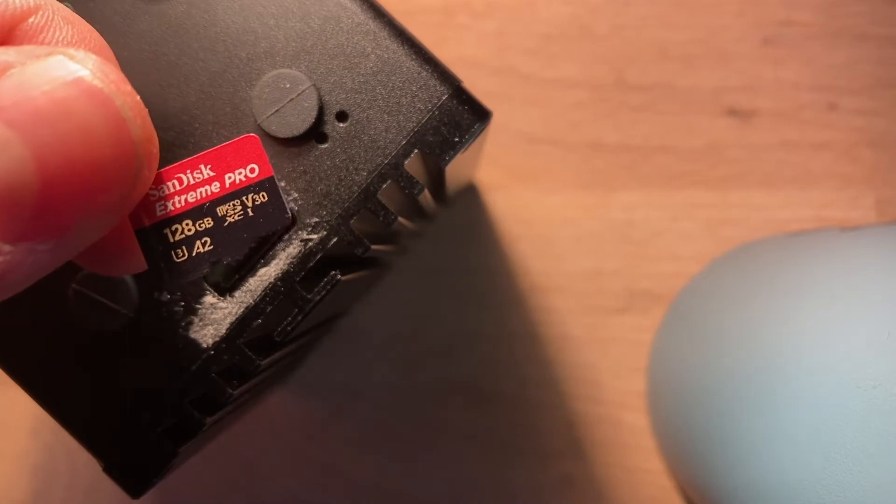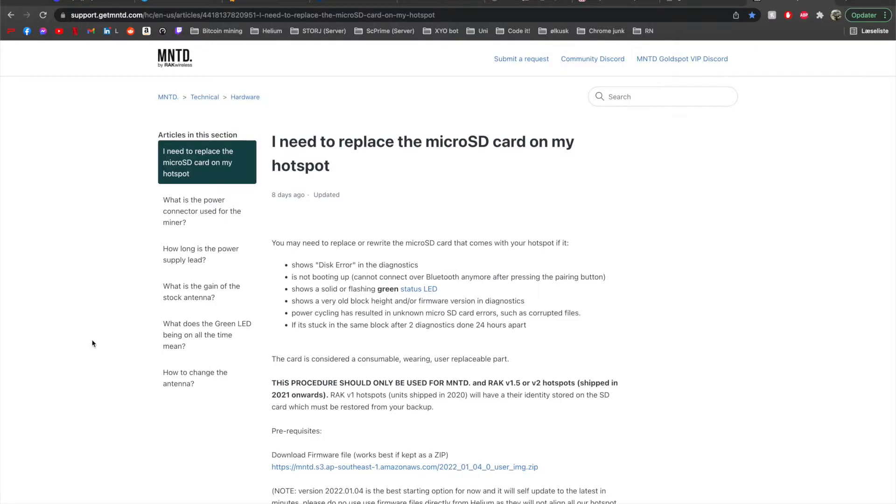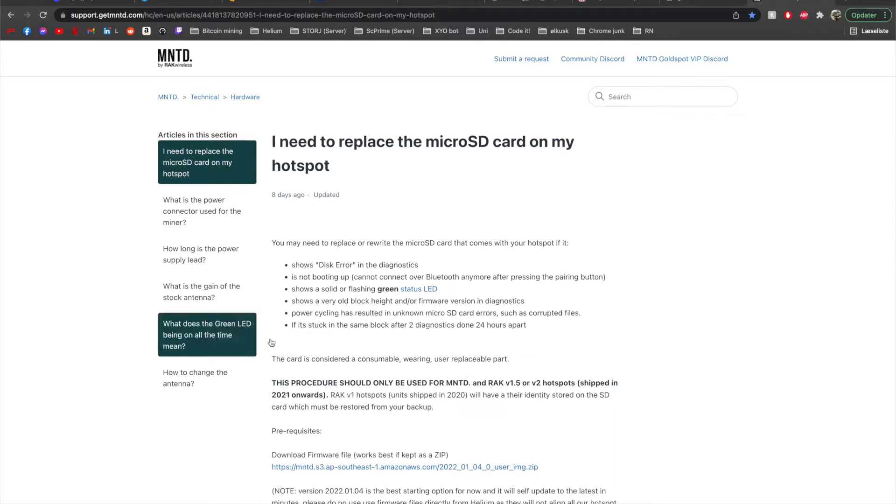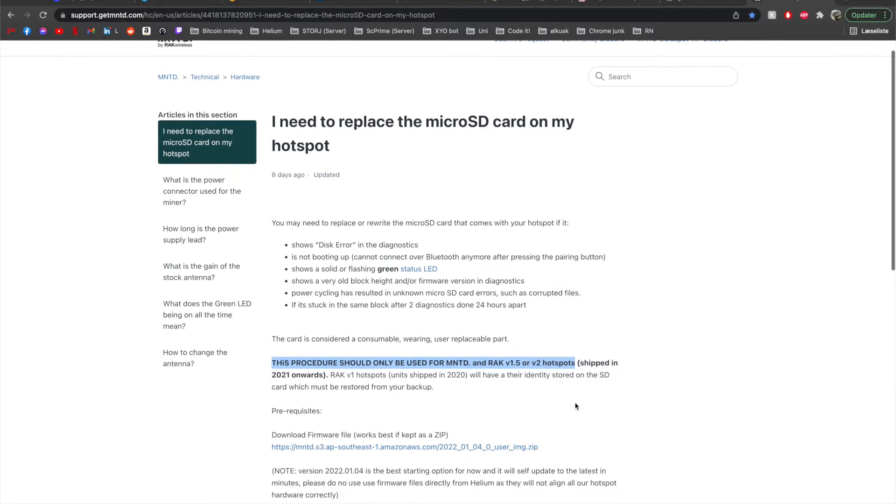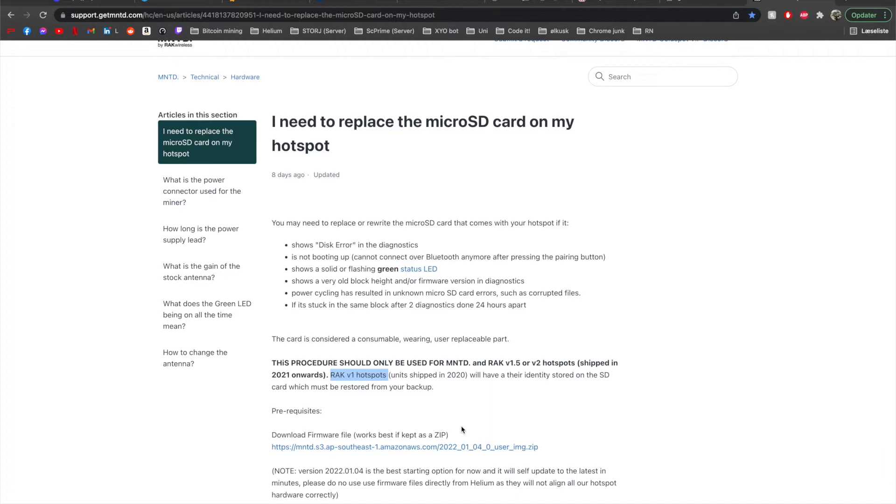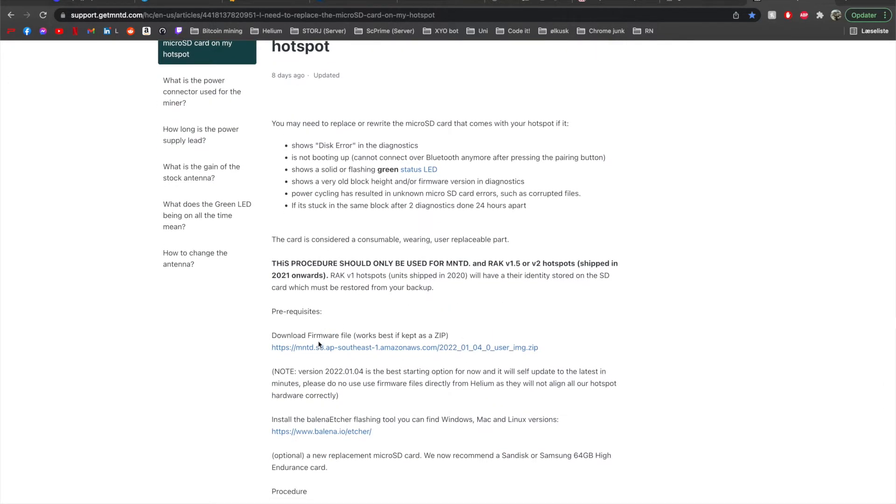So let's do that. We're here on the computer. Here is a guide on how to replace the micro SD card on your hotspot. Now bear in mind that this procedure should only be used for MNT and RAK version 1.5 or 1.2 hotspots. So that is my hotspot. If you have a RAK version 1 there is another way to do it because the identity is stored on the SD card. So you need to make a backup first. We don't need to do that.